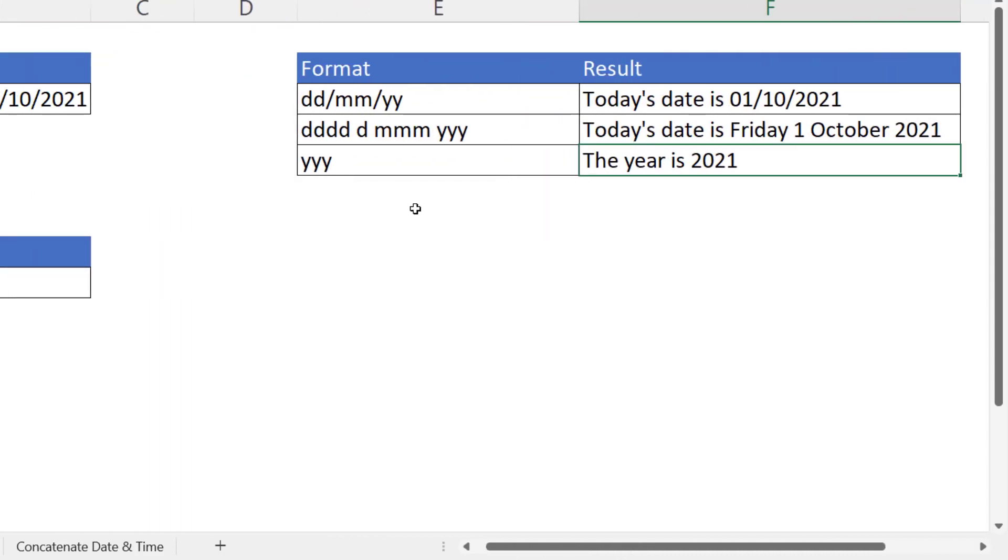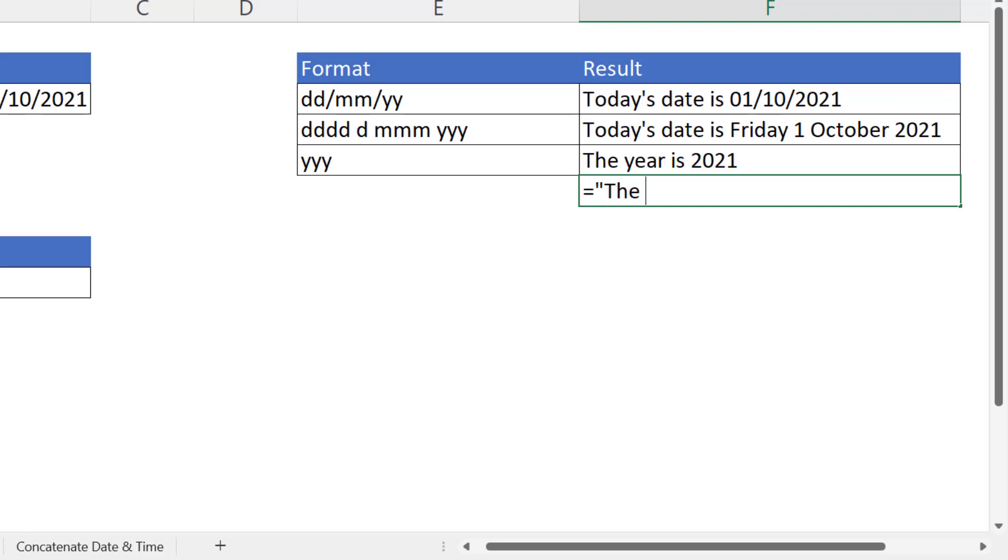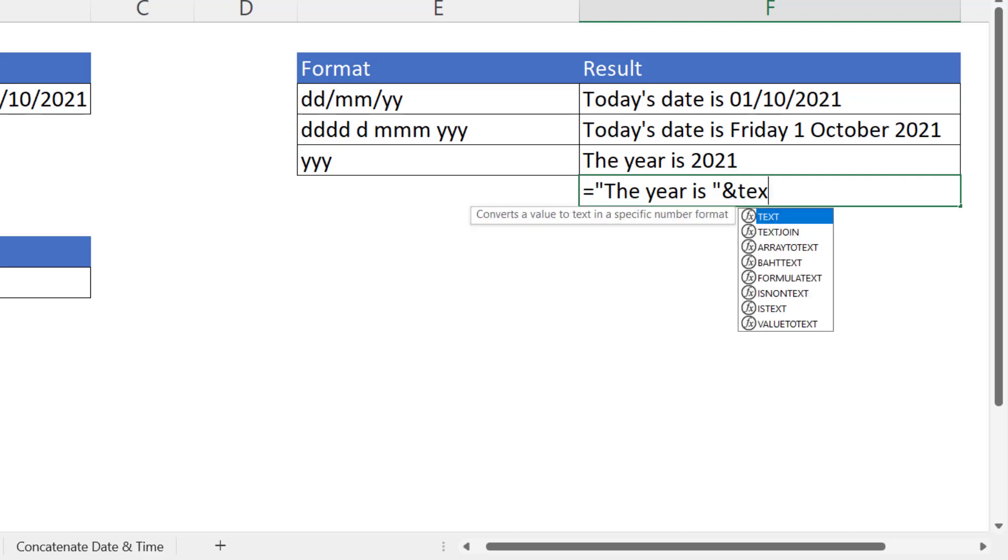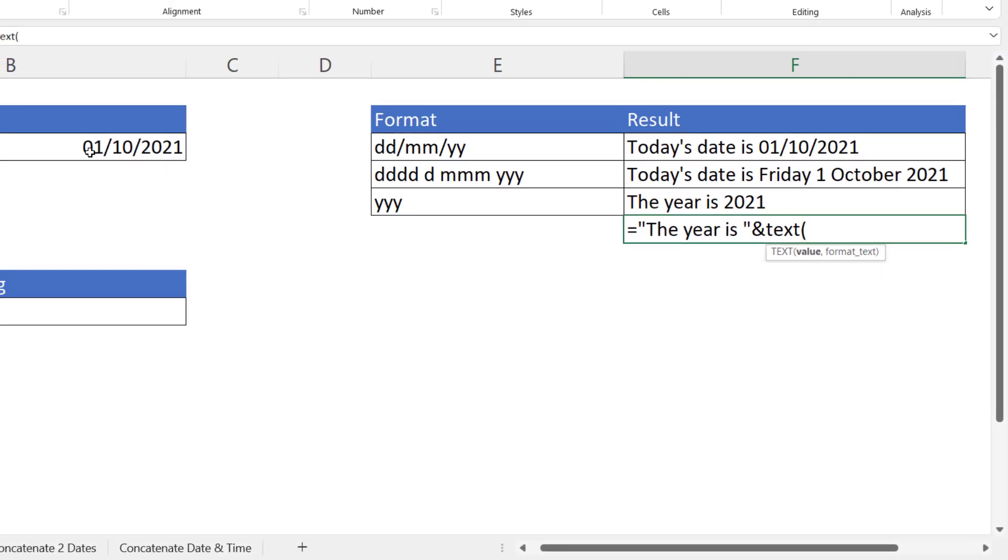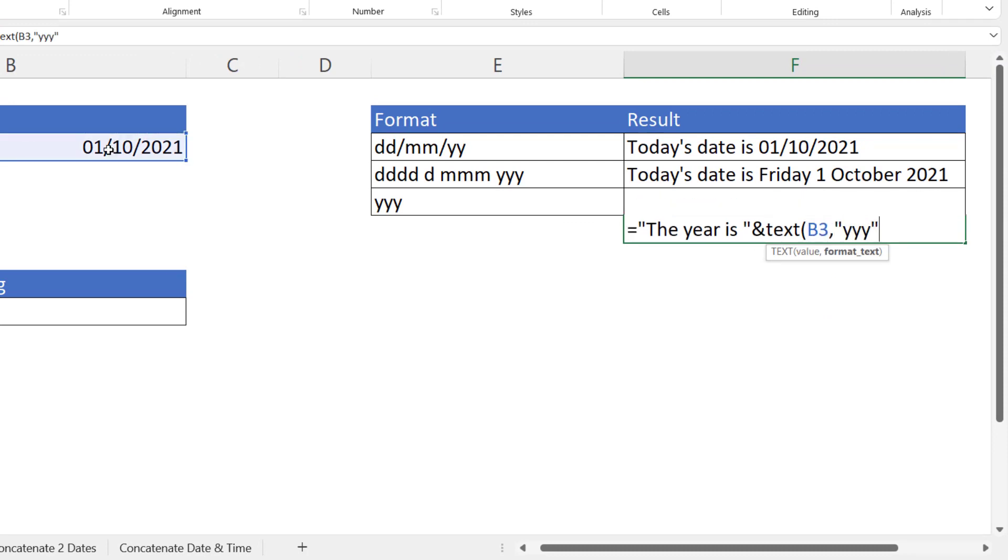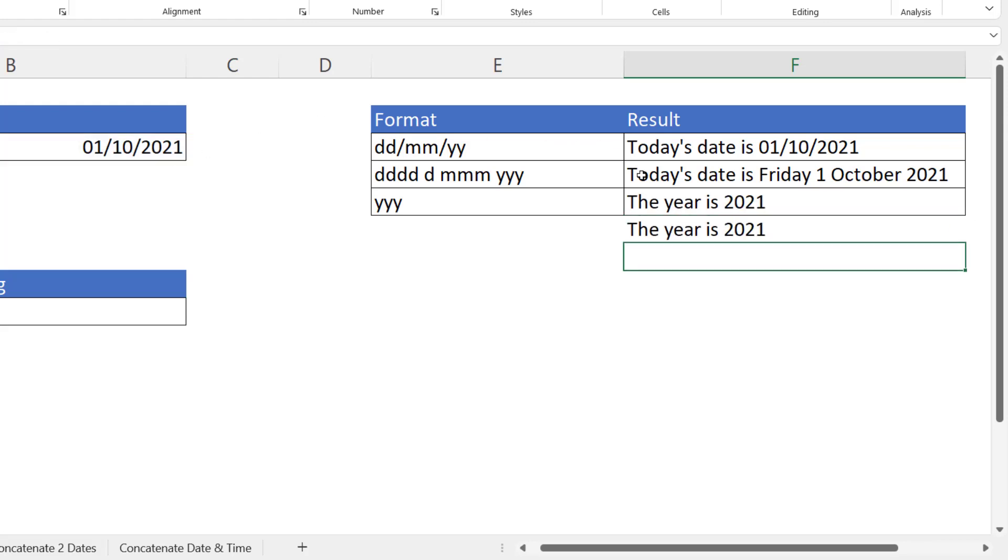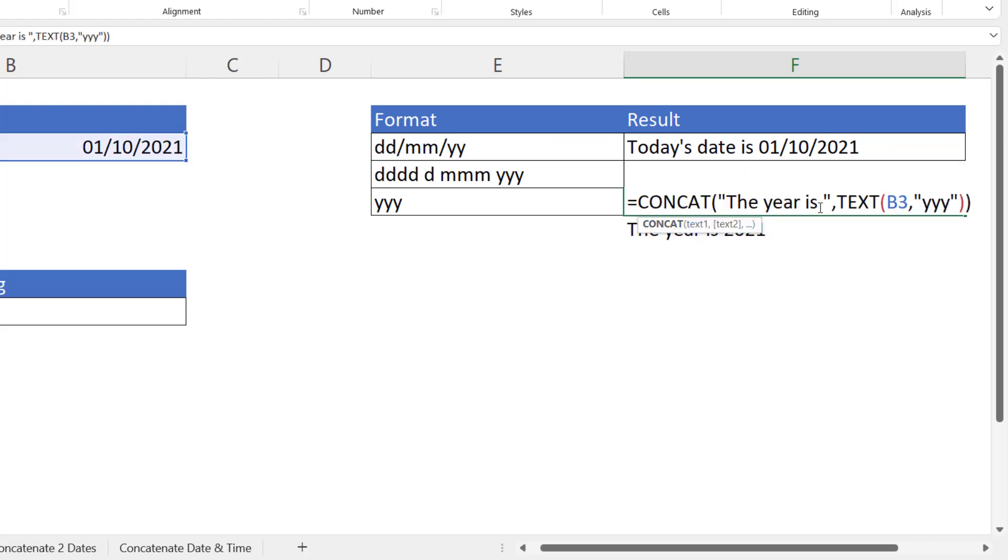Now I just want to show you an alternative method for this. We'll do it for the year example. I'm not going to use a function at all with this method. What I'm going to do is I'm going to take our text value, the year is, put a space in. Remember your space there, and then instead of using the CONCAT or CONCATENATE function, I'm actually going to use the ampersand symbol, and that actually does the job of concatenation. So then I would concatenate it with the TEXT function and extract the year portion of the date.